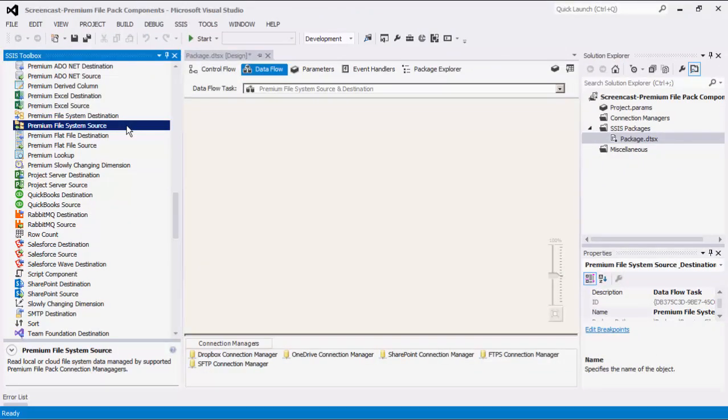The Premium File System Source component can be used to read and retrieve file system metadata for the files residing in a local or network drive, or on a compatible connection such as FTPS and SFTP connection managers. Note that the File System Source component differs from the Premium Flat File Source component in that it primarily deals with file properties instead of the actual file content.